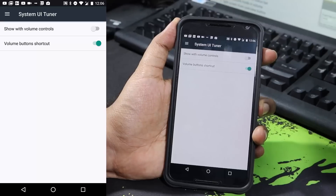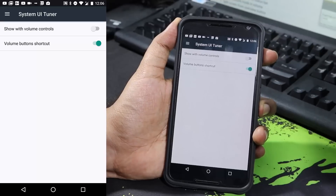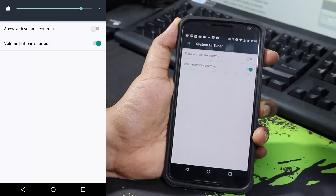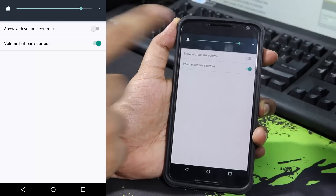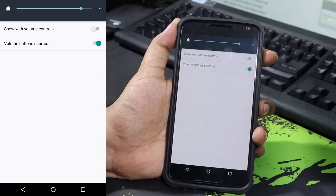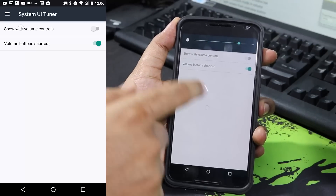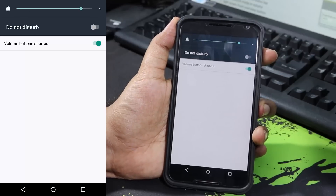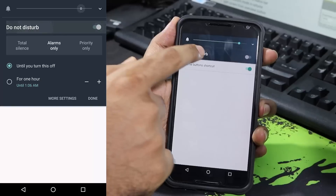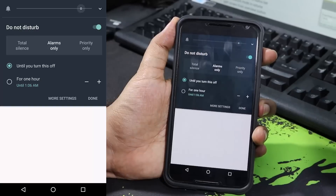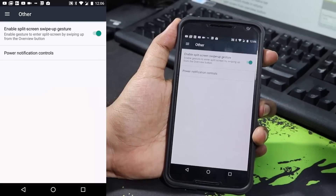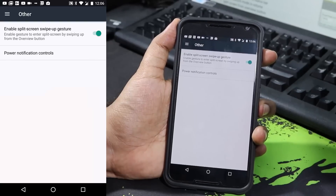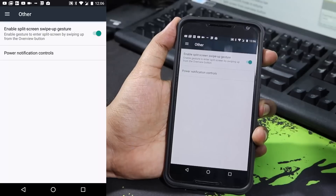Next we have the Do Not Disturb mode. Out of the box these are the default settings, and when you press the volume button you don't see Do Not Disturb options. If you enable this option you get the ability to enable or disable Do Not Disturb mode right from that page.